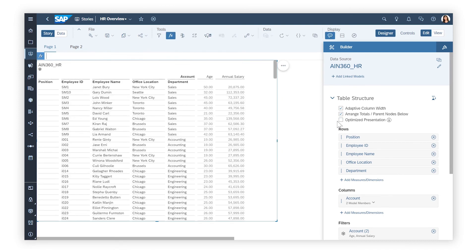This is just some of what you can visualize with tables in SAP Analytics Cloud. For more details, check out the Help Topic links in the description and try it for yourself today.